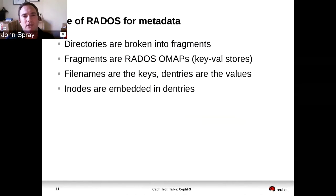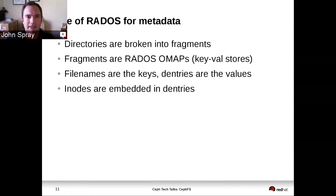Metadata is stored in RADOS too. The MDSs don't store any local data on the disks of the hosts where they run. They put the metadata into directory fragment objects within RADOS, taking advantage of RADOS's OMAP interface. RADOS lets you create an object and then use it as a key-value store or an OMAP. In CephFS, we want to support really large directories, so we don't want to create arbitrarily large OMAP objects. We break directories up into fragments based on the hash of the directory entry names.